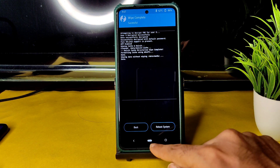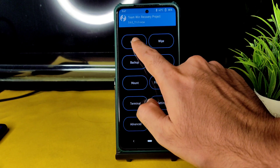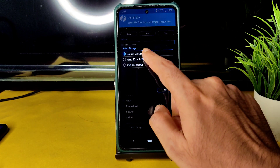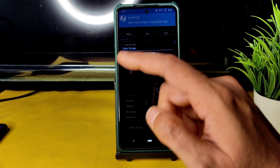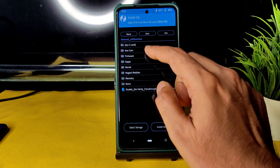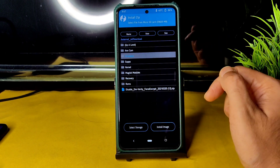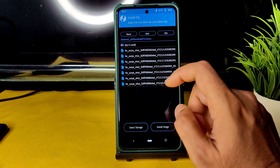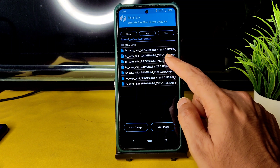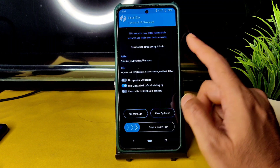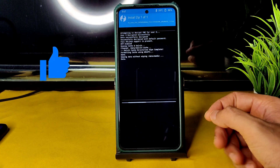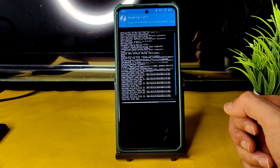Once that is done, go to the Home section, select Install, and select the storage — micro SD card — wherever you downloaded the ROM zip files. First, flash the firmware: 12.5.7.0 EA Global. This is the latest available firmware for Poco X3. Flash it.